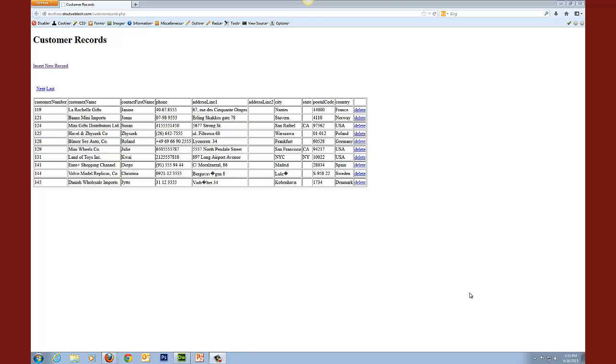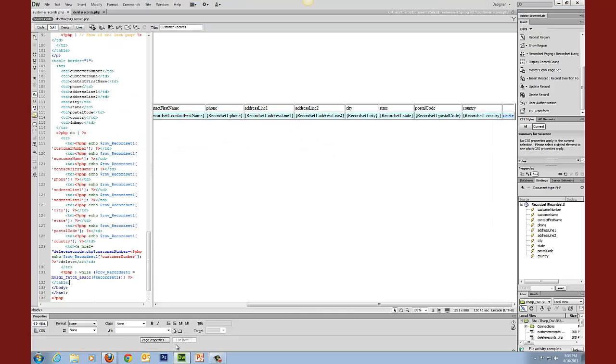This has been a really useful document for us so far and the only thing that it doesn't allow us to do is to update these records. So this video will show us how to update those records.